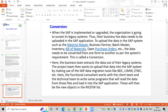Conversion means when SAP is implemented or upgraded, we need to bring the legacy system data into the SAP system. This data may include vendor line items, customer open items, GL open items, trial balance, material master, bill of material, purchase orders, and sales orders — different types of data that we migrate into SAP.